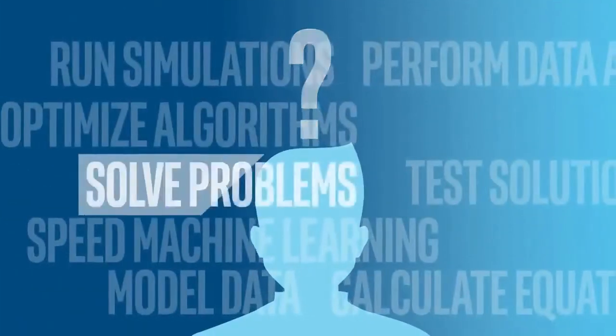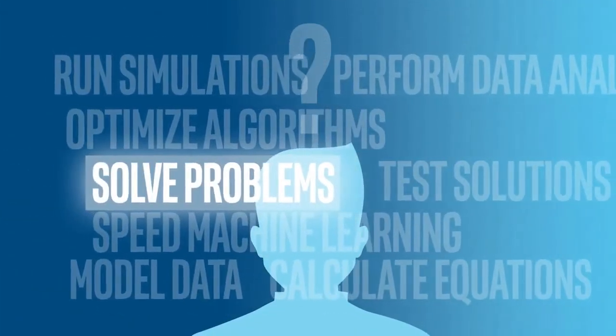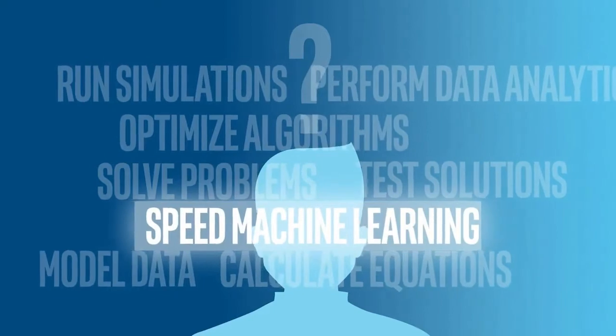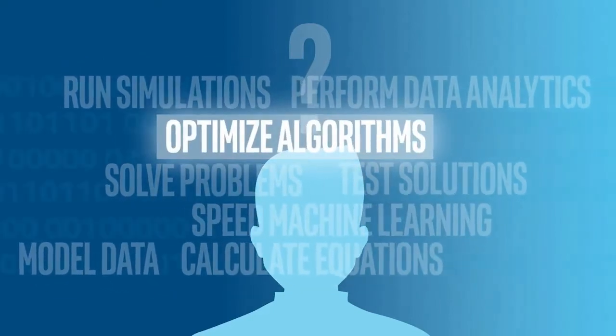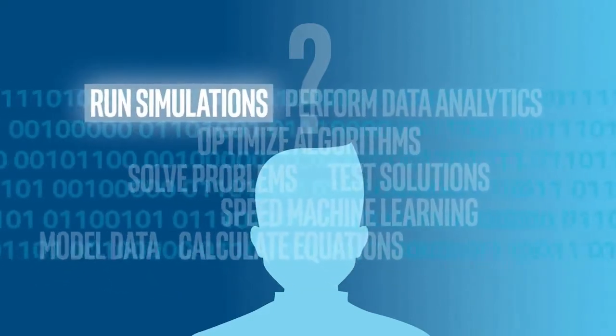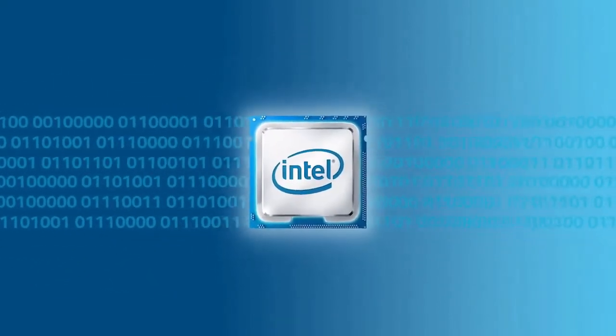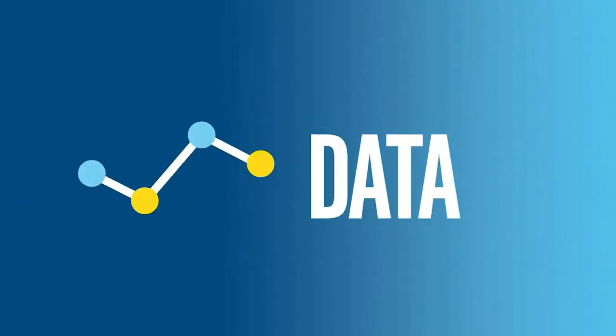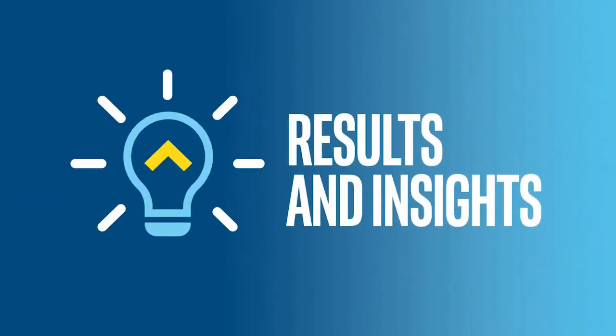So today's developers face many challenges. Applications must solve more complex problems, speed machine learning, optimize algorithms, run ever larger simulations, and a thousand other software tasks that turn data into results and competitive insights.